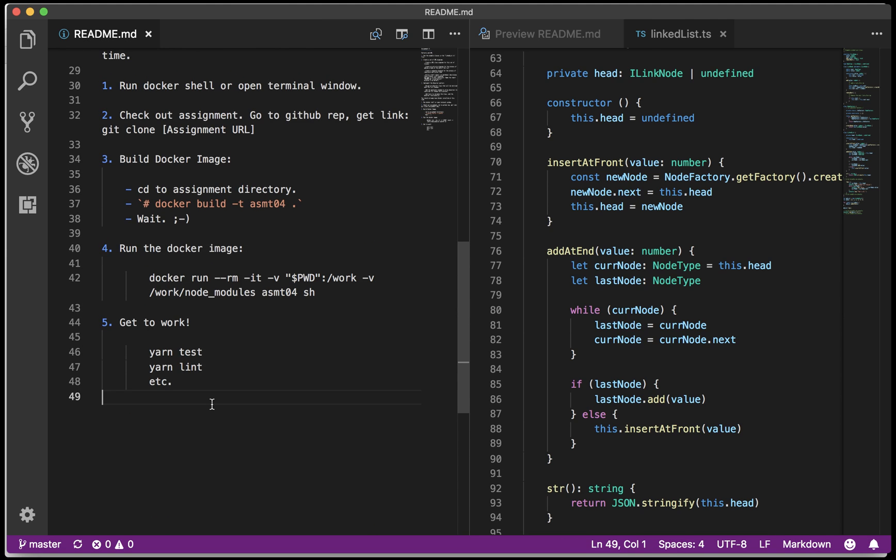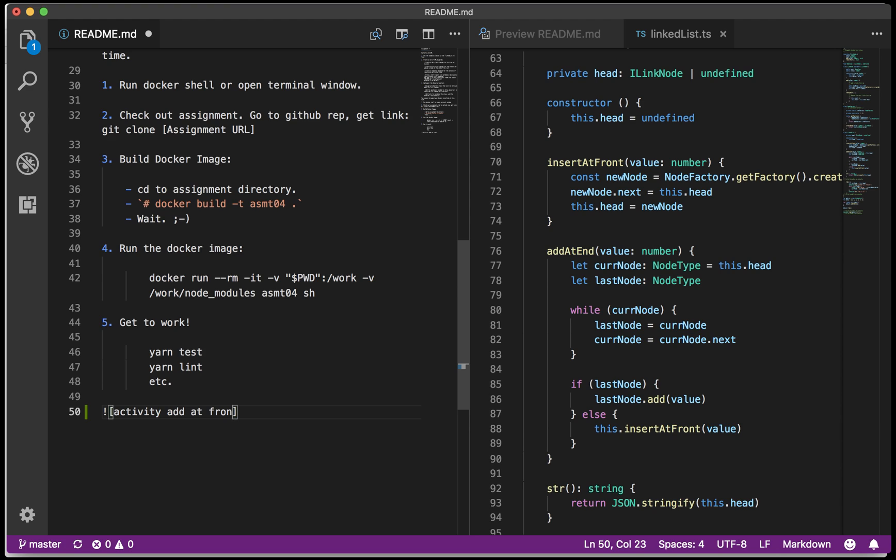Let's say I want to add that. It's the same idea. You put an exclamation point, then the alt text, and then you put the URL, but of course in this case it's just going to be the name of the file we just created.